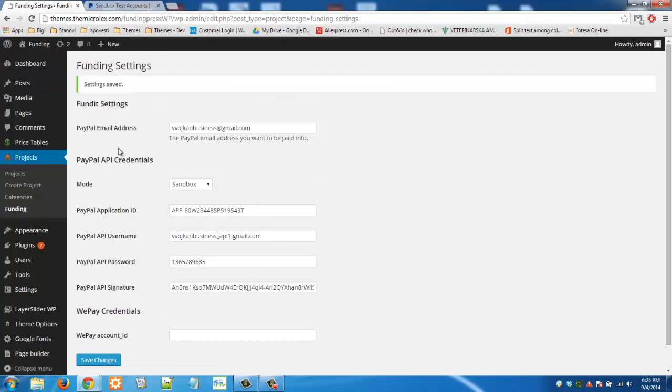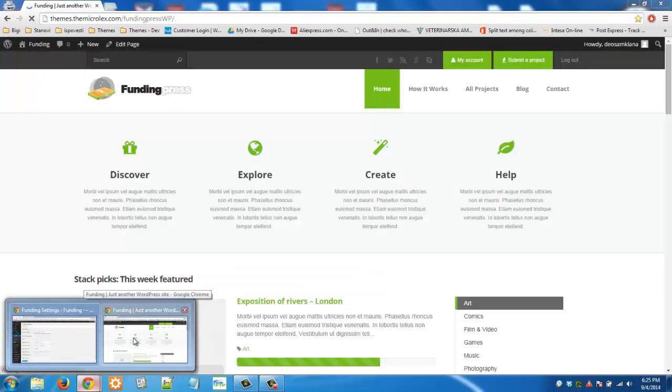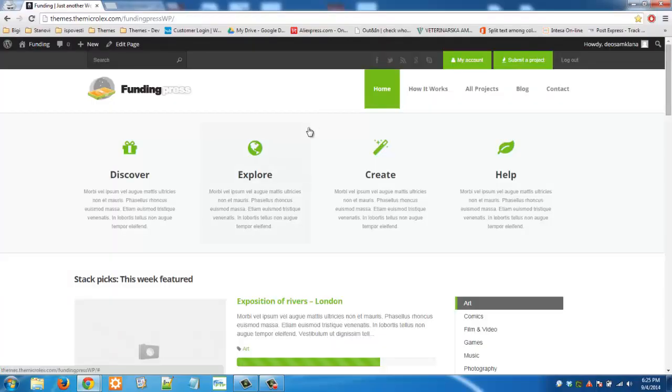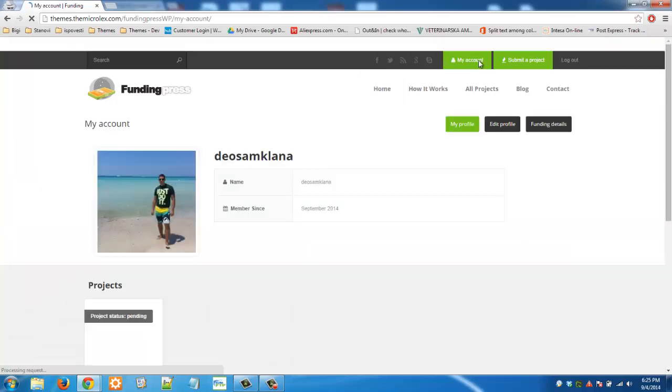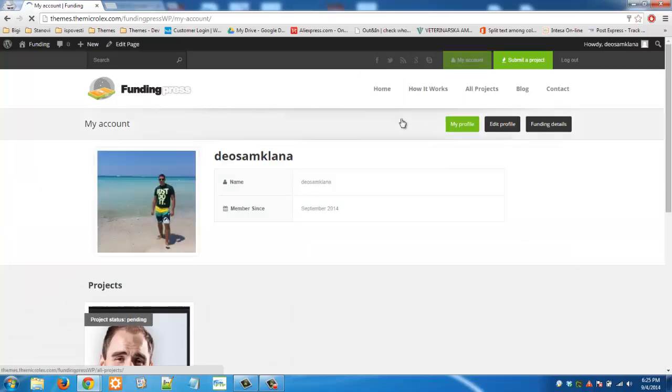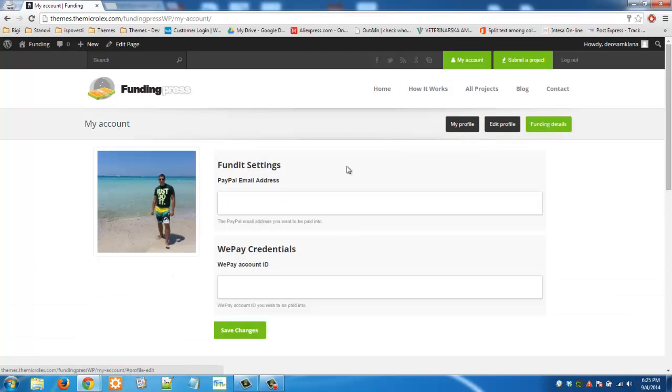That's the first step. The second step for this to function properly. The project owner will need to go to my account and then he will need to go to funding details and he needs to enter his PayPal email address here.